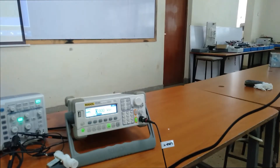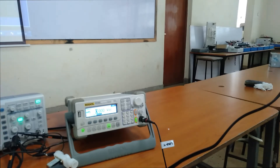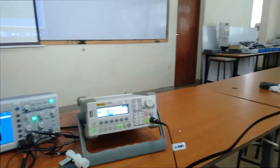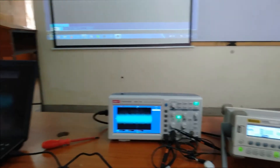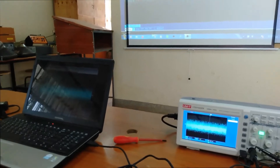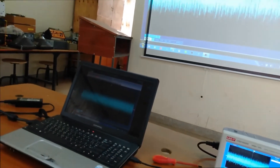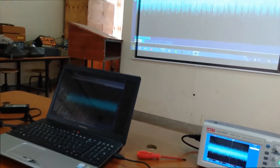To help us understand what a periodic signal or waveform is and differentiate between continuous and discontinuous signals, here I have a signal generator that is producing various types of signals — sine wave, square wave, sawtooth, pulse, and even noise. I also have an oscilloscope where the signals are projected, and a laptop to help project the signals on another screen.